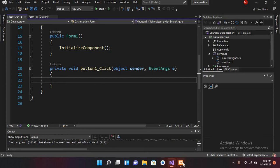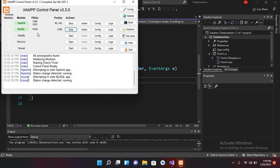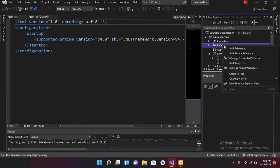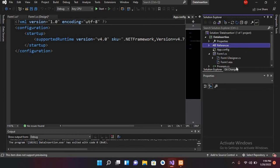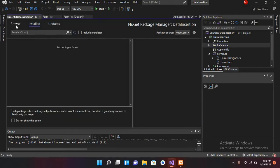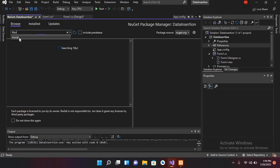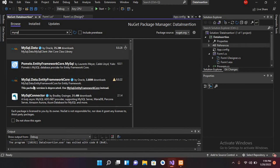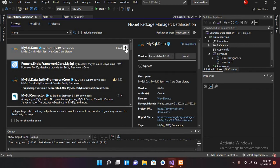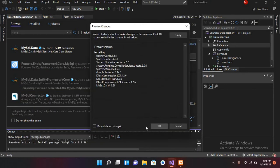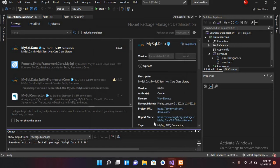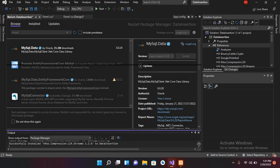Now in XAMPP I have started Apache as well as MySQL. We are inserting data into MySQL, so we need the MySQL driver or DLL added to our project. I'll right-click on References, choose Manage NuGet Packages, go to Browse, search for MySQL, and install the MySQL.Data package. I'll press OK and accept. It is successfully installed.